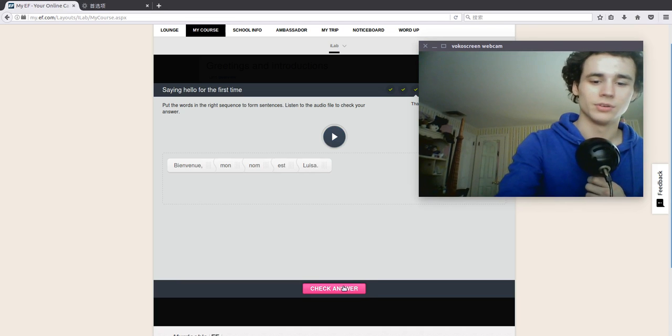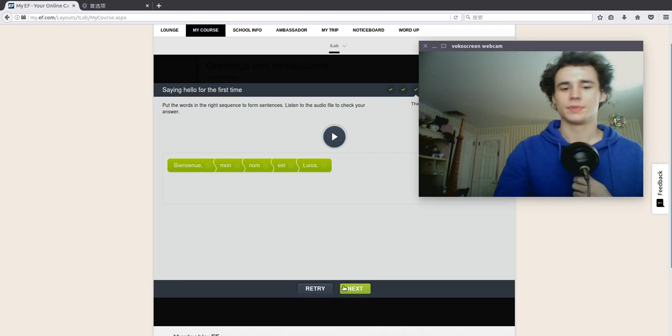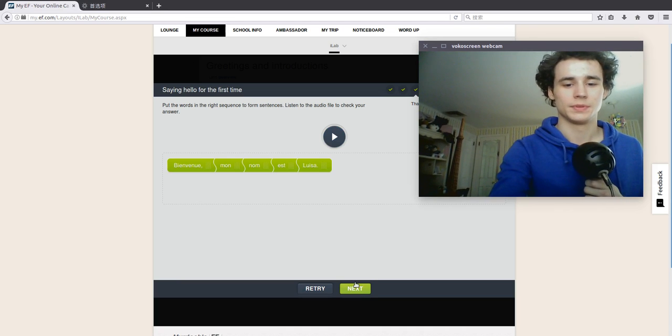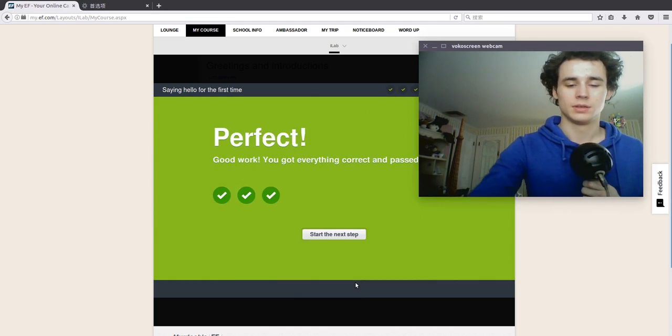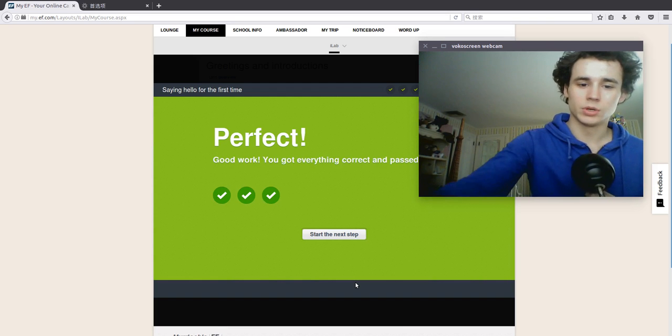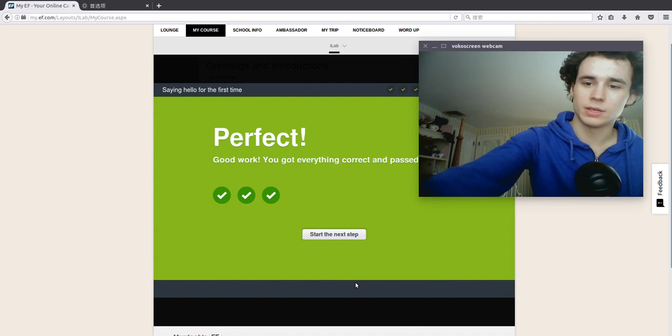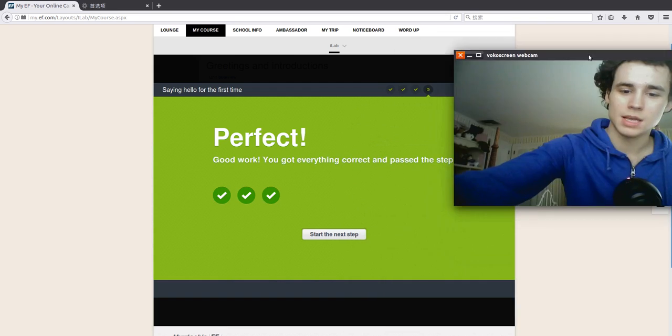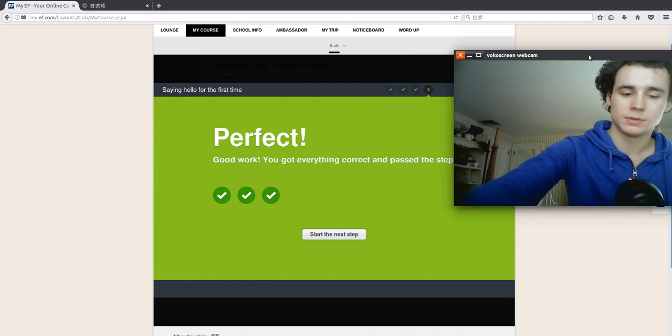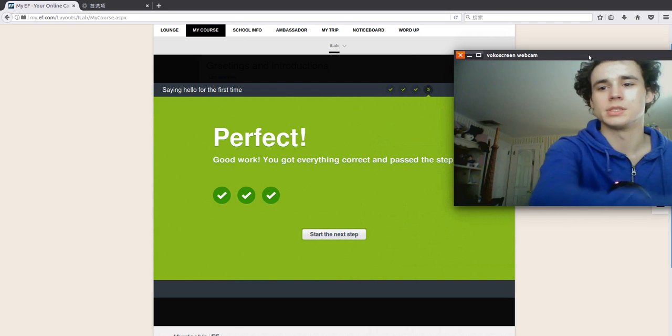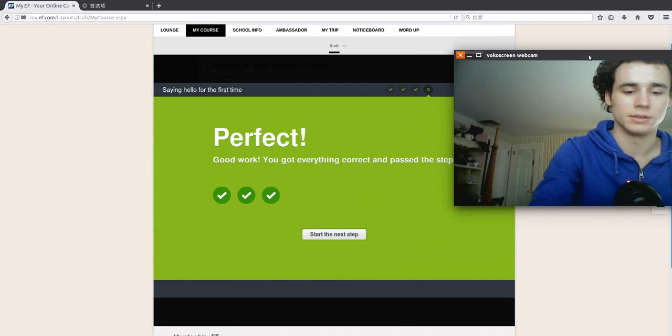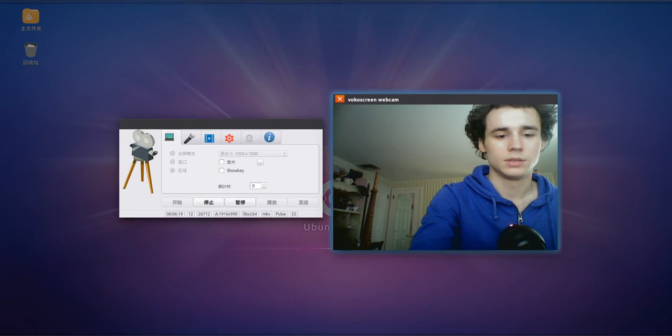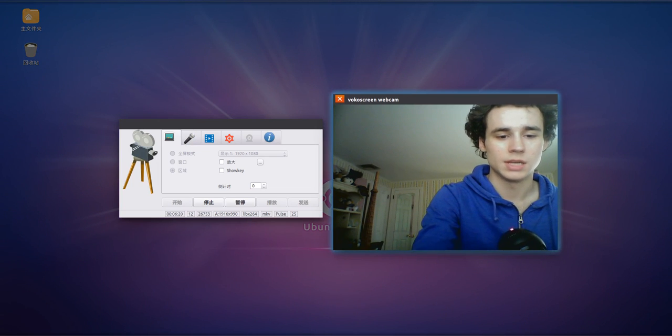Check answer. Brilliant. Perfect. Good work. You got everything correct and passed the step. Okay, that's it for now. This is like a test. What's this?